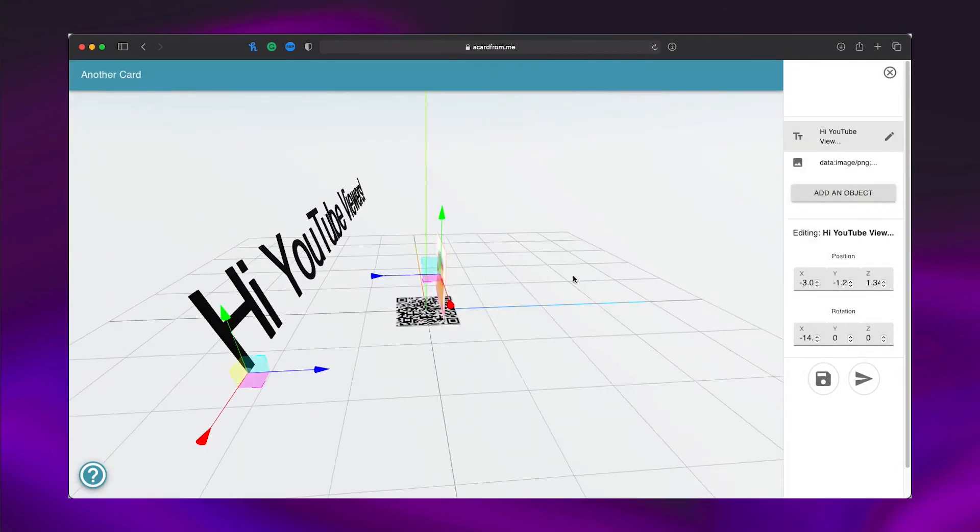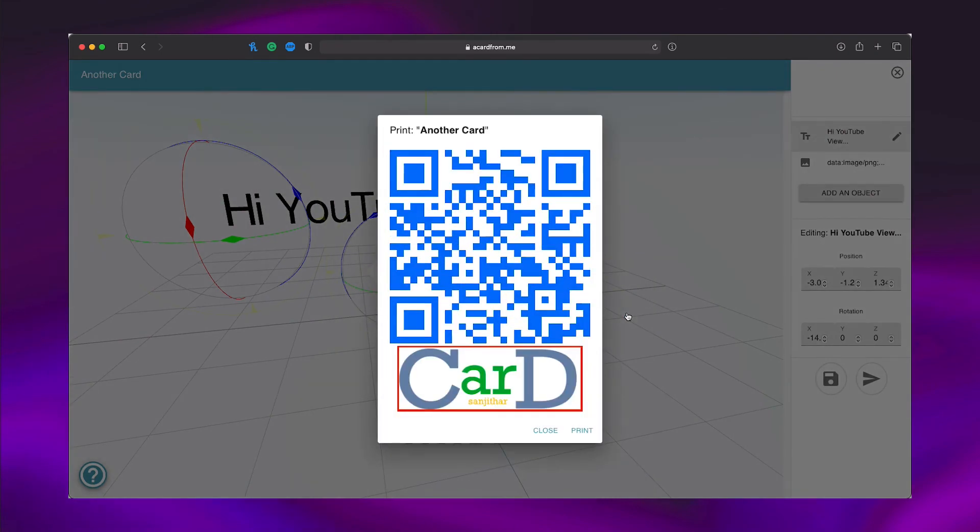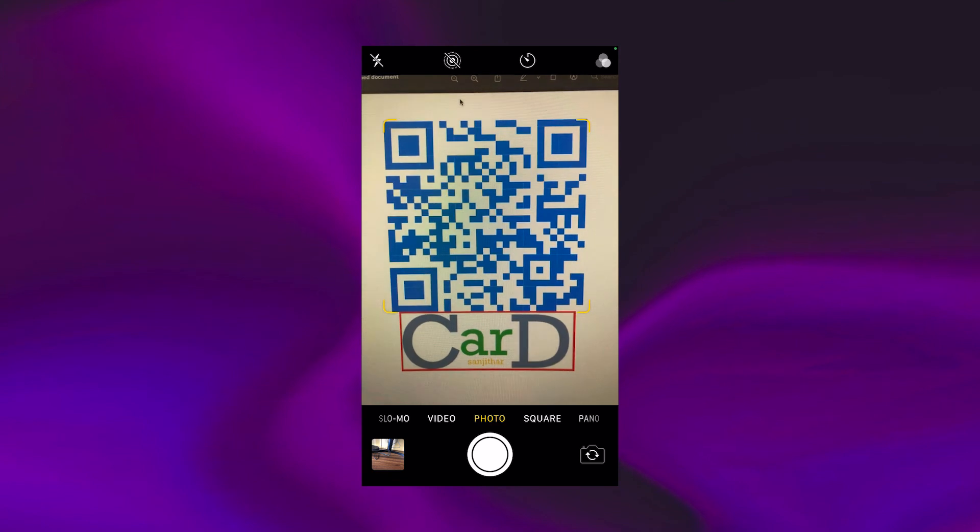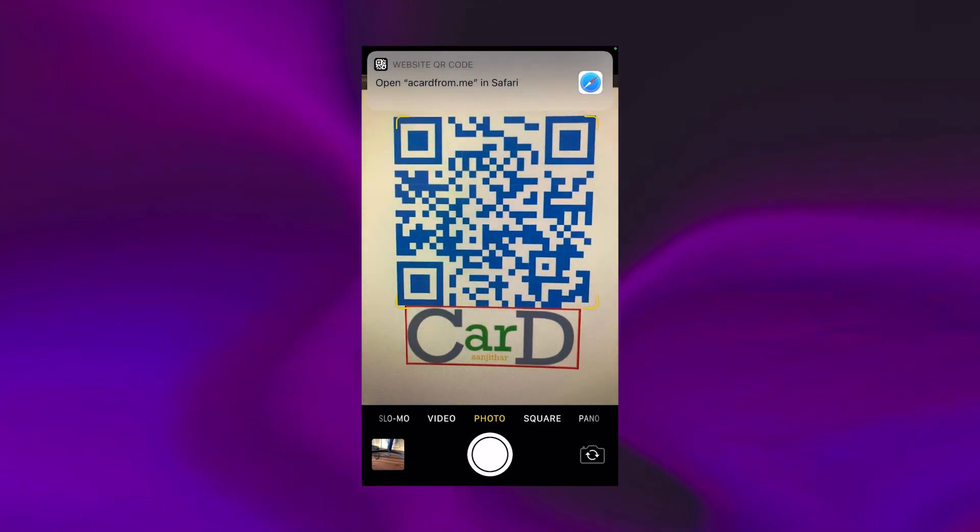When you're satisfied with your design, press save and press print. Now, give this paper to the receiver and watch them scan and view their card right away.